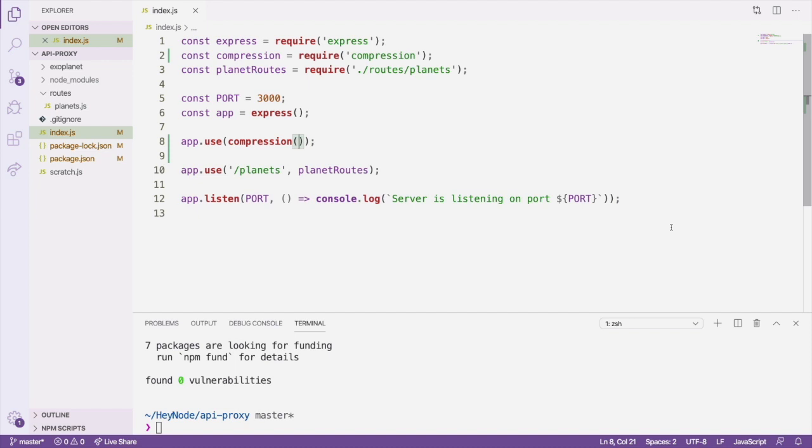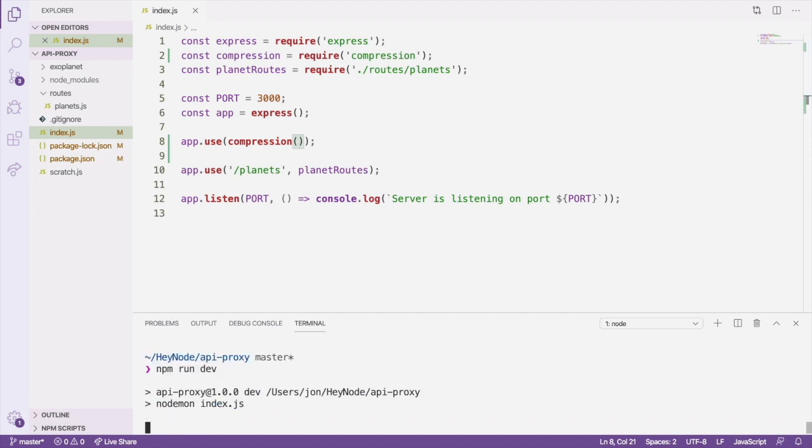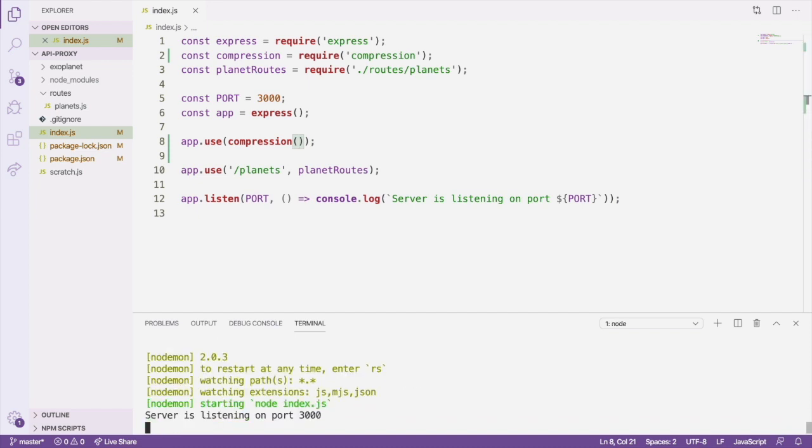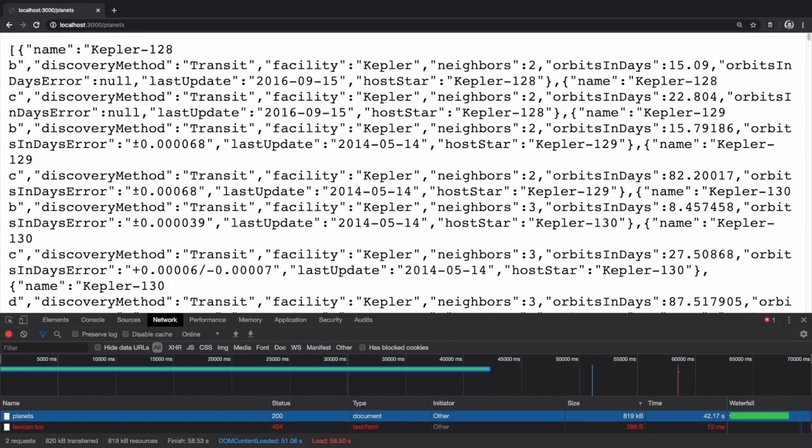Let's make sure that the server is running, and then open the browser back to localhost 3000 slash planets. Do another hard refresh and wait for the request to complete.